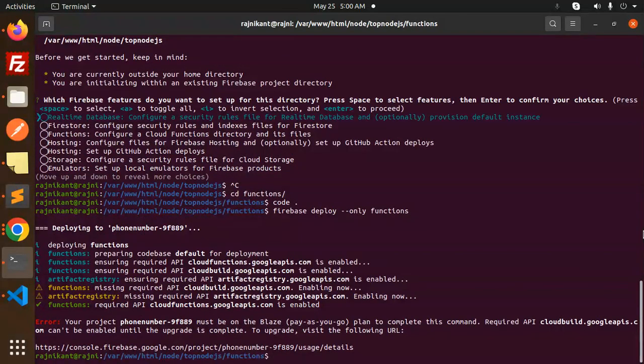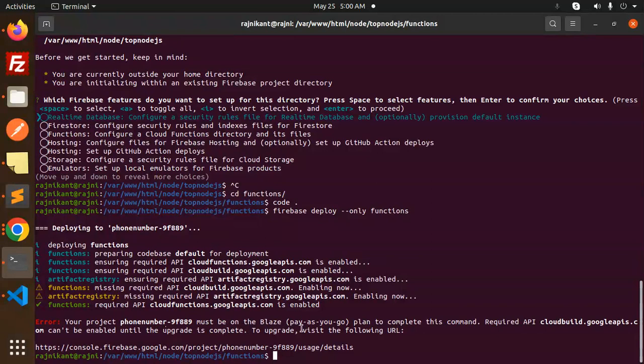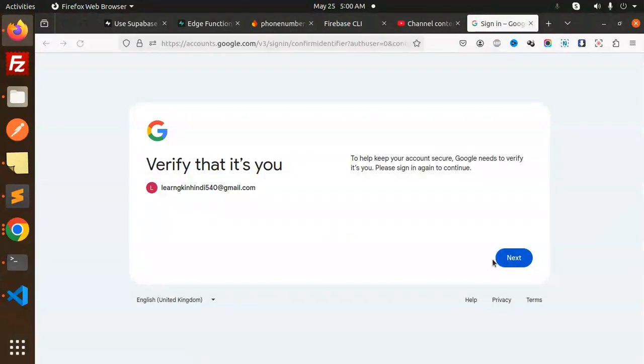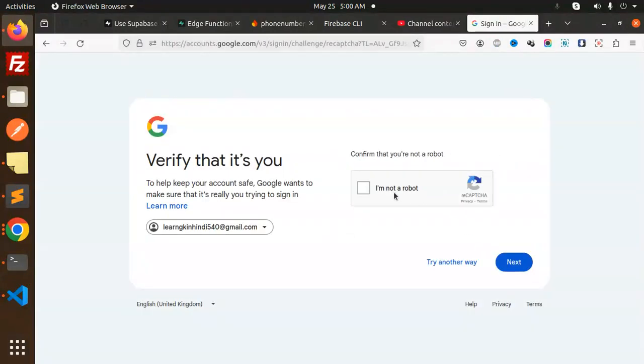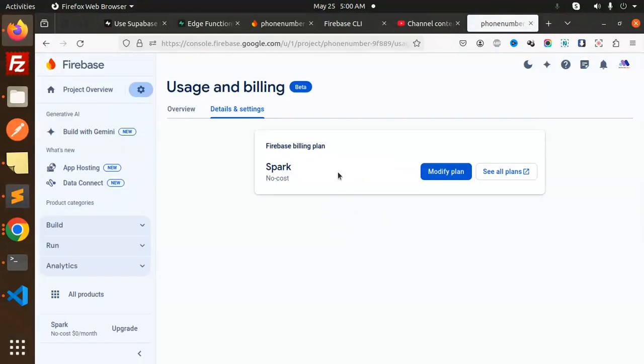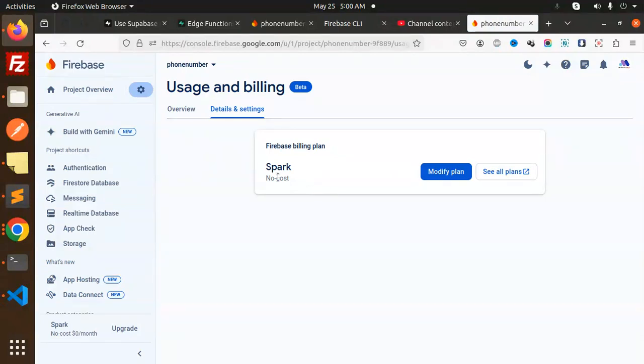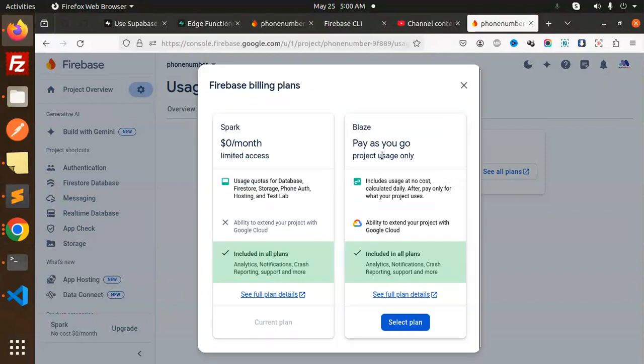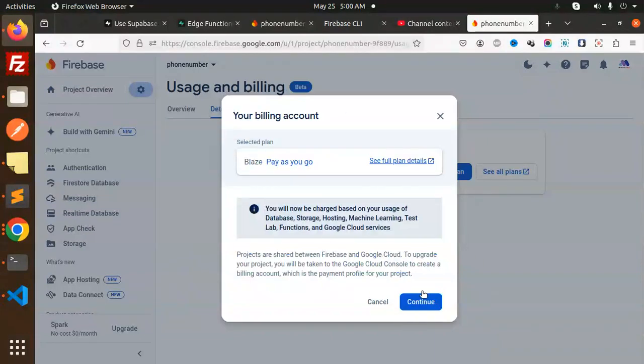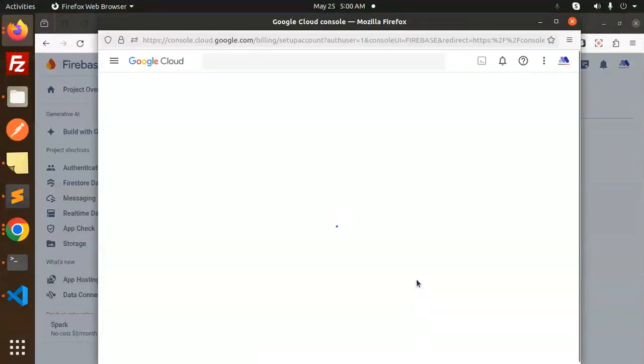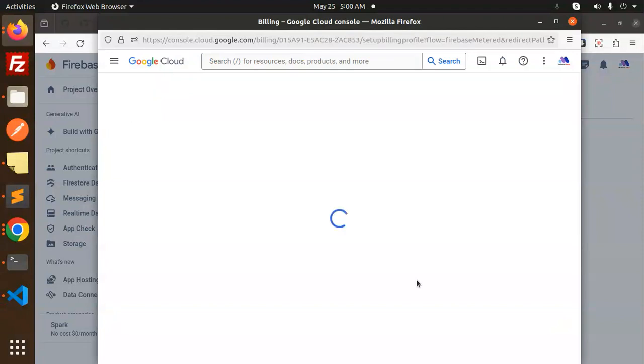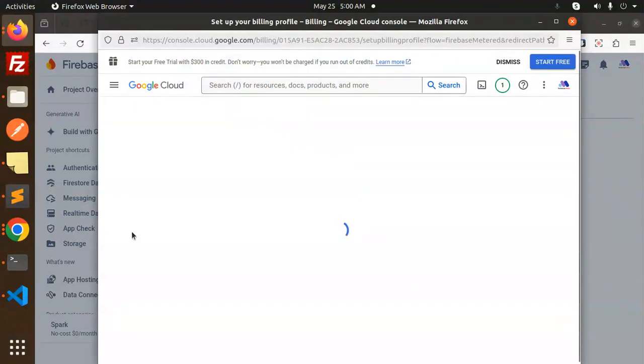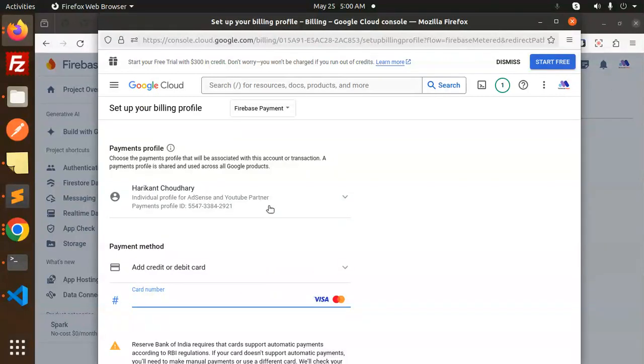Now here what they are saying is that your project must be on the Blaze pay-as-you-go plan to complete this command. It can't be enabled until the update is completed. You have to go with this one, open the link. Then I need to do something for the account, the Blaze account. Spark modify plan, select the plan, continue creating a billing account.